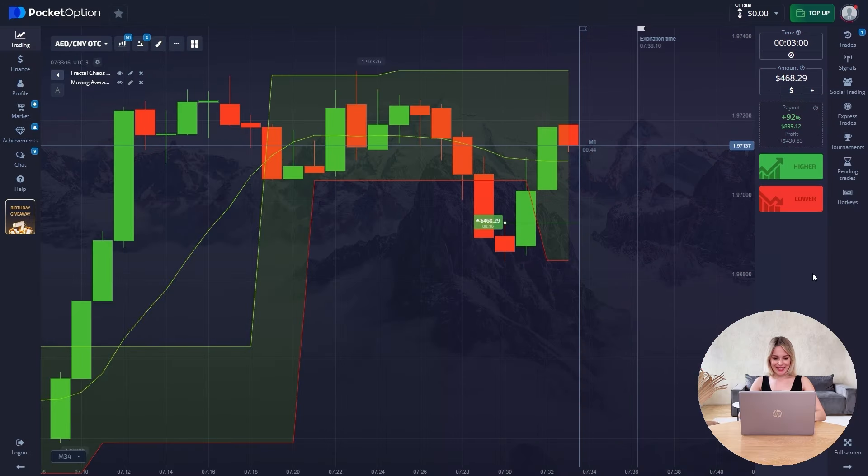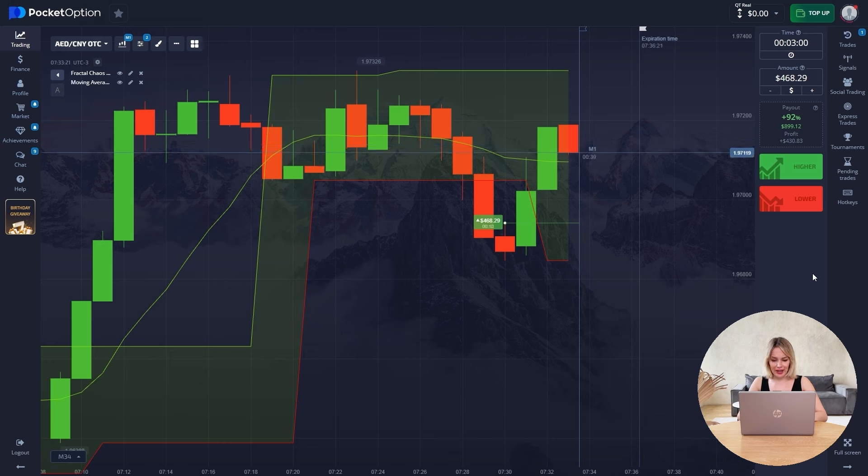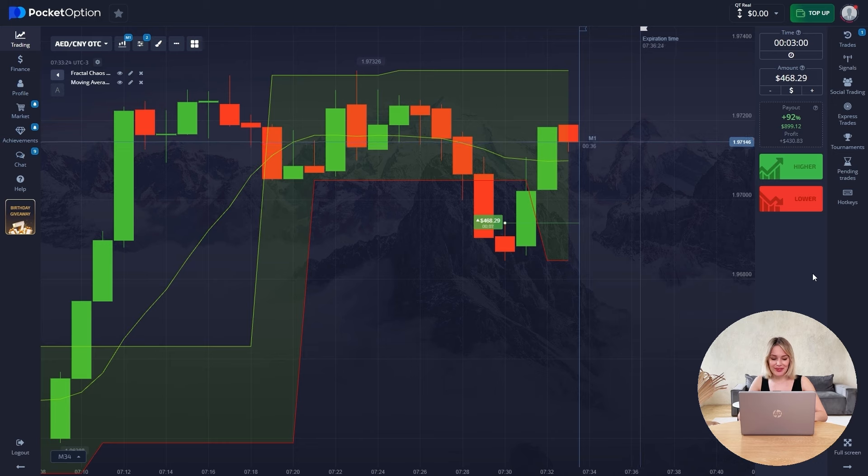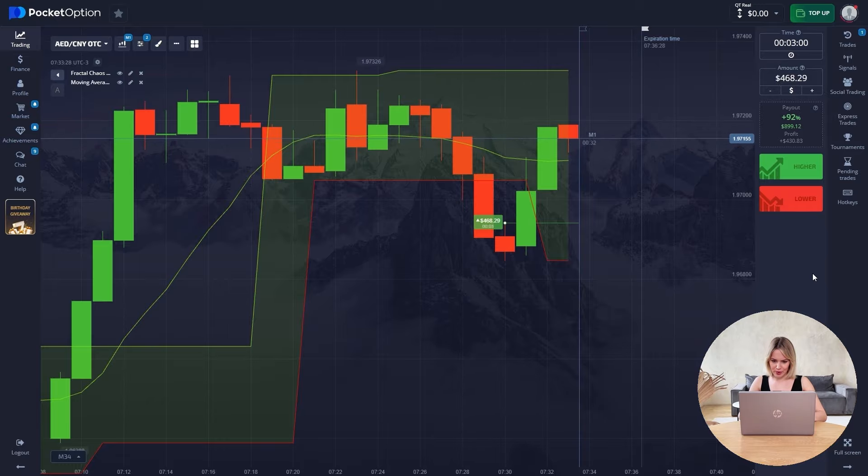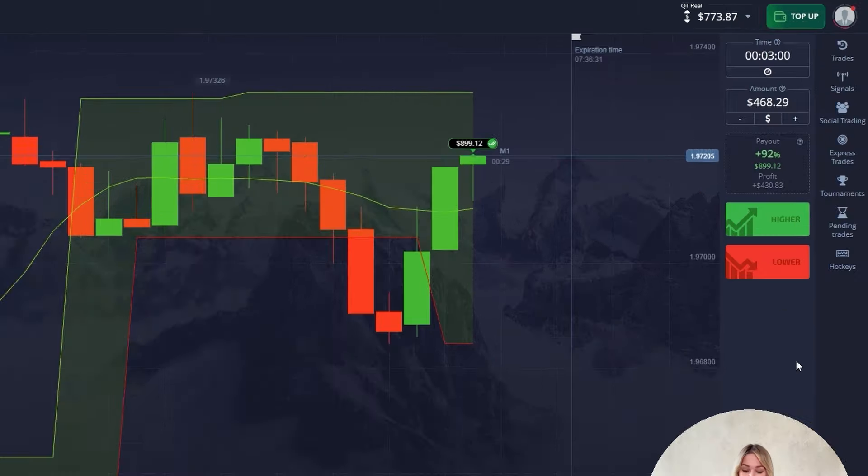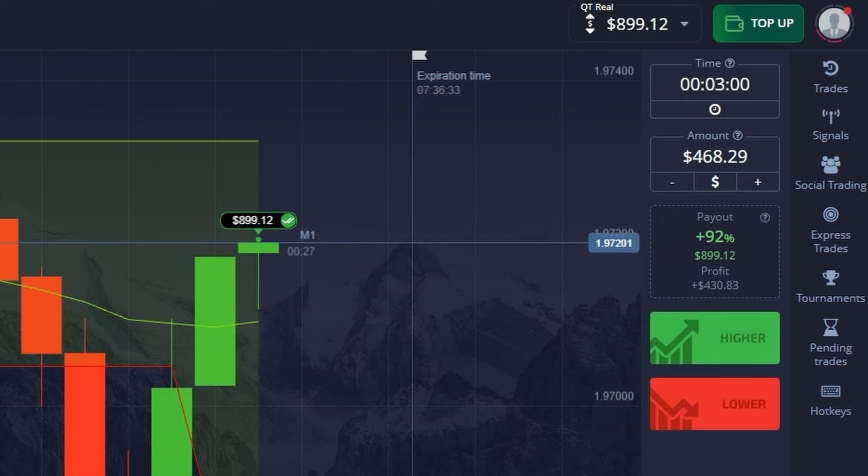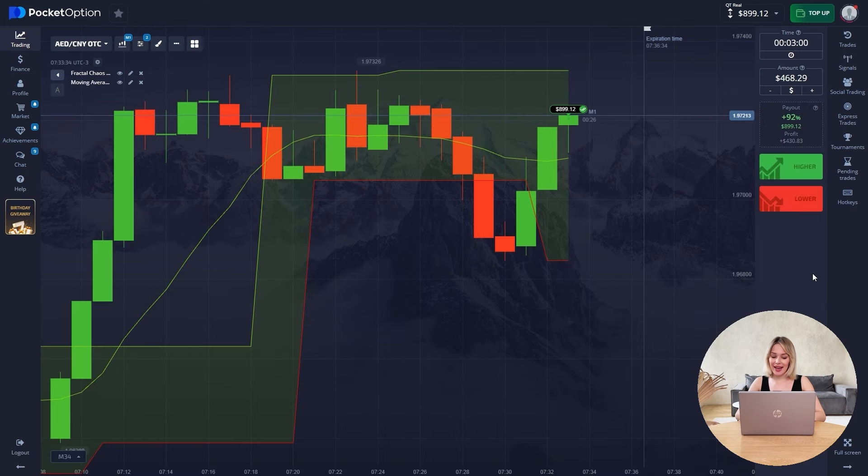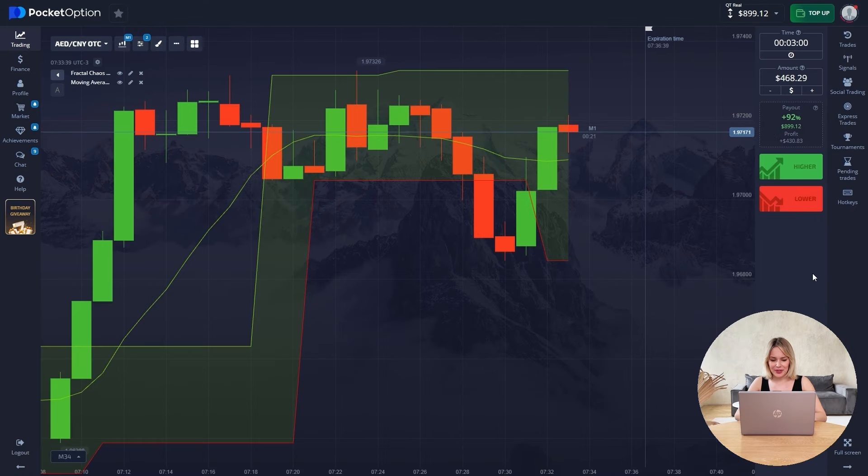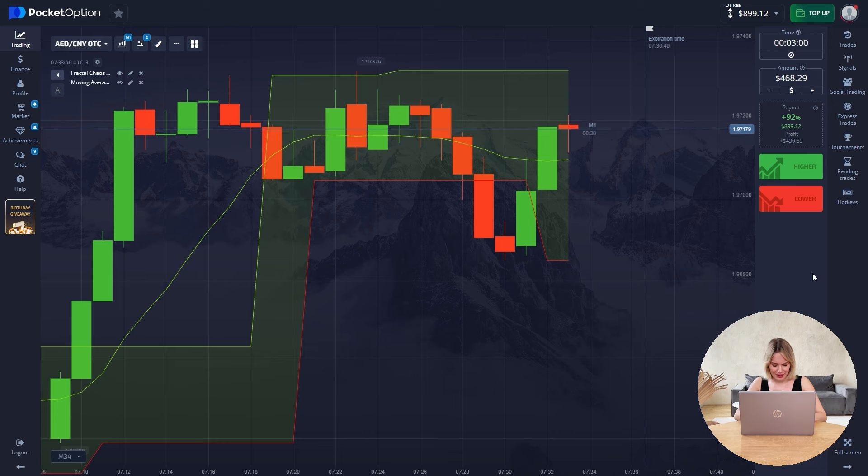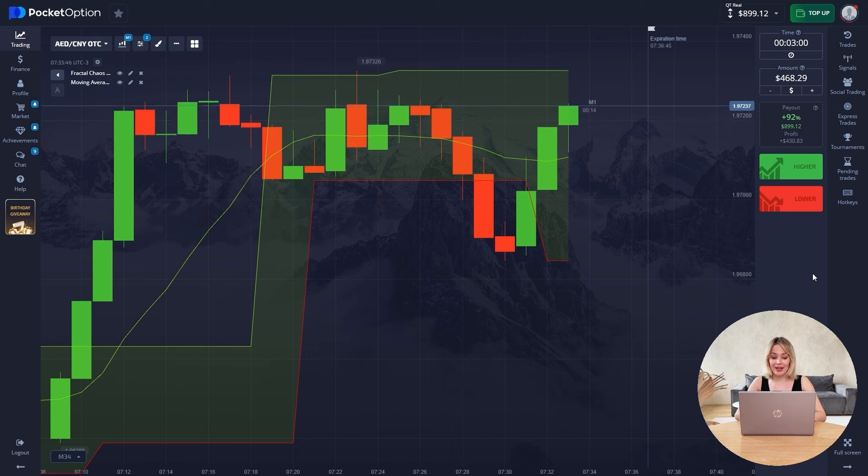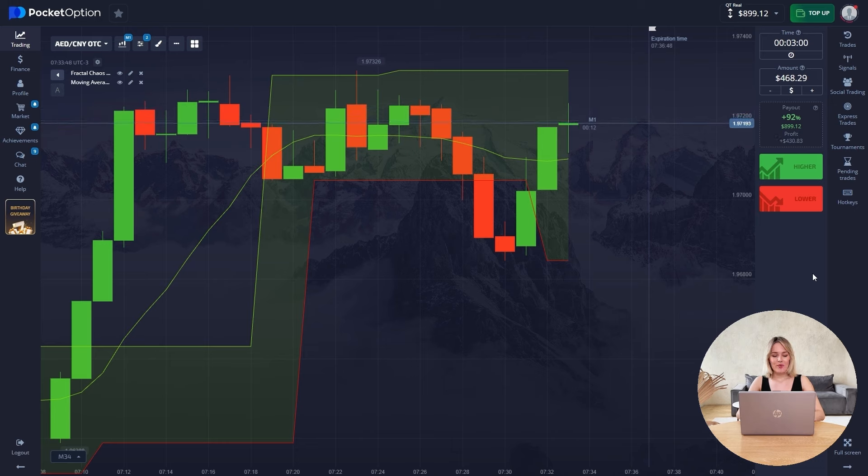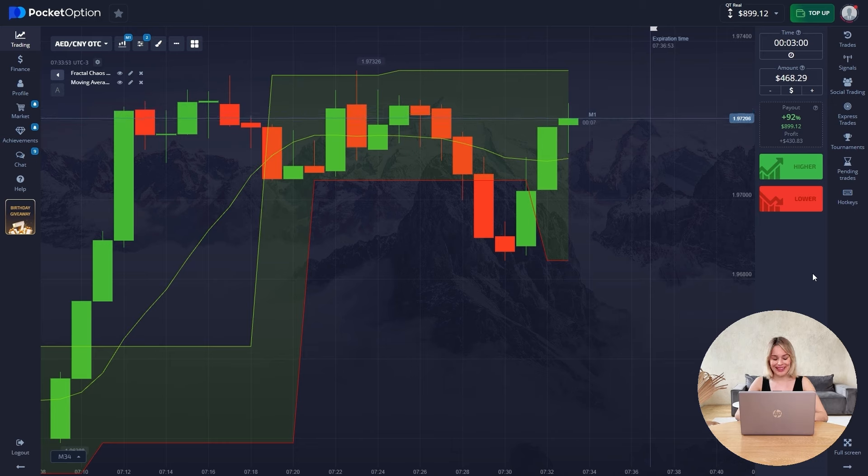But there is a high probability that we will close in profit. Let's wait for the trade to close now. As I told you, the trade is closed in profit. The channel has moved down a little so that the price falls into it. We had a slight uptick but the price still came back. The trade is closed and $899 is on our balance. I want to remind you that we started with just $5 and have already reached almost $1,000, where more interesting trades with higher risk begin.